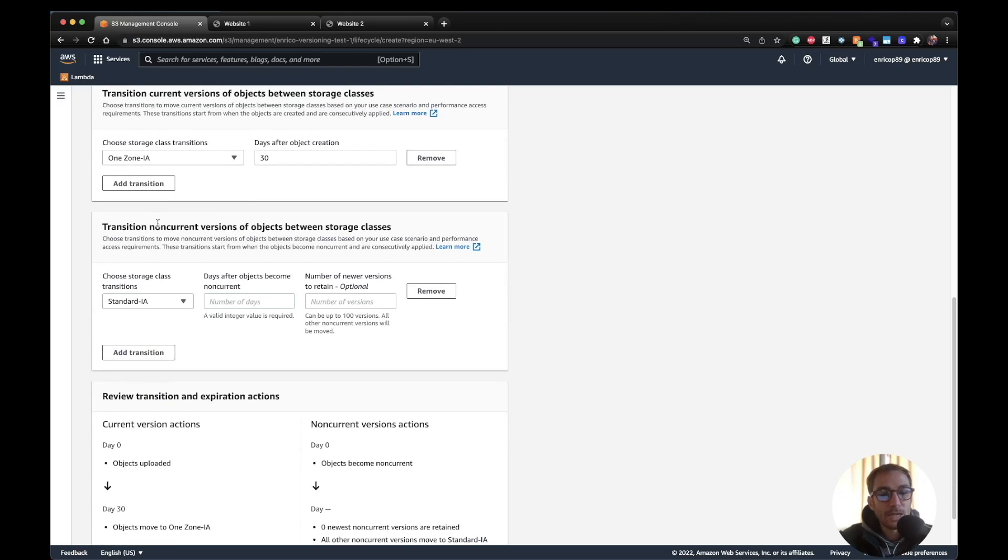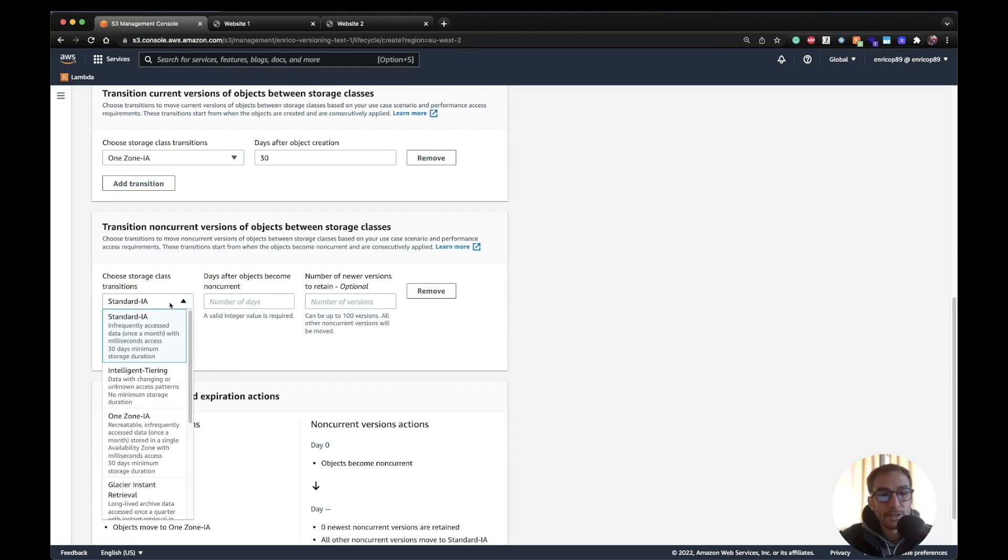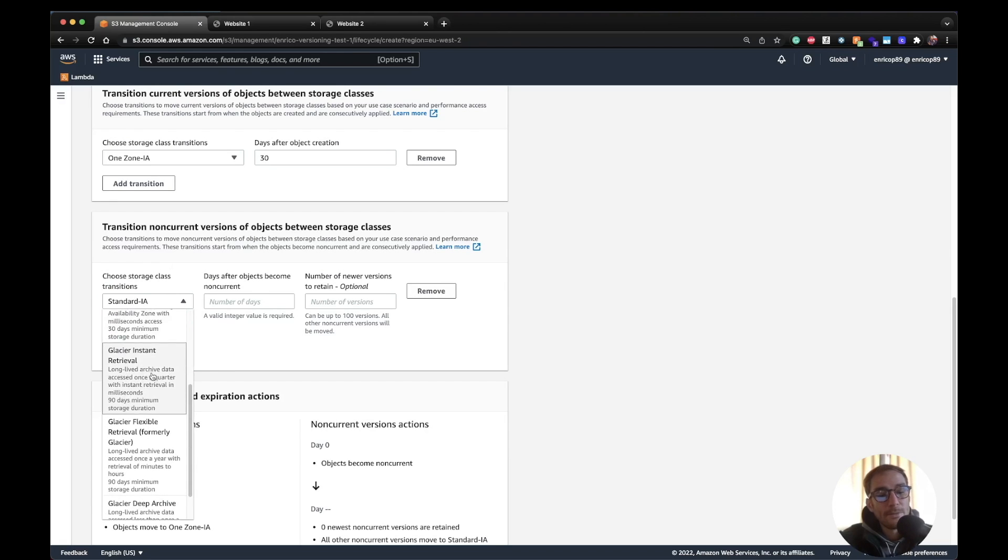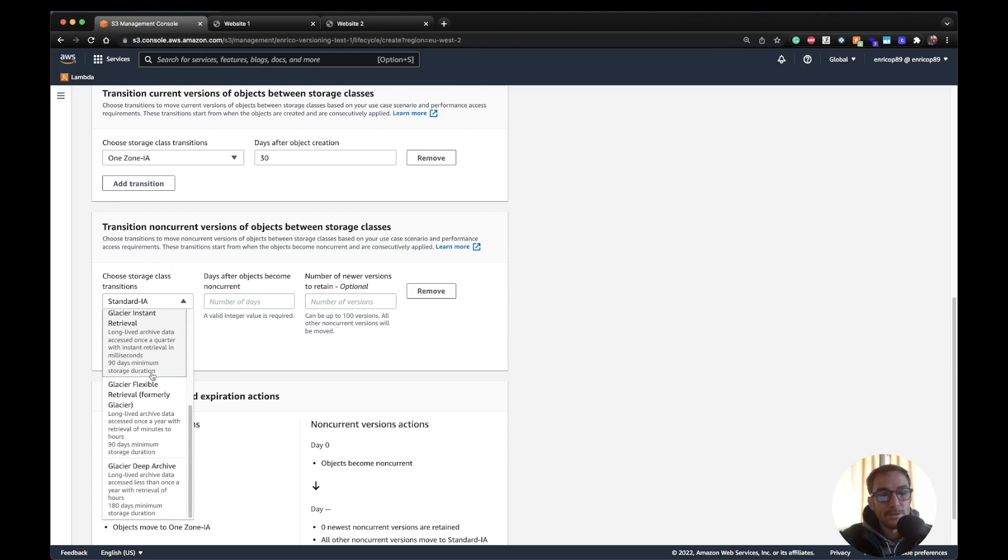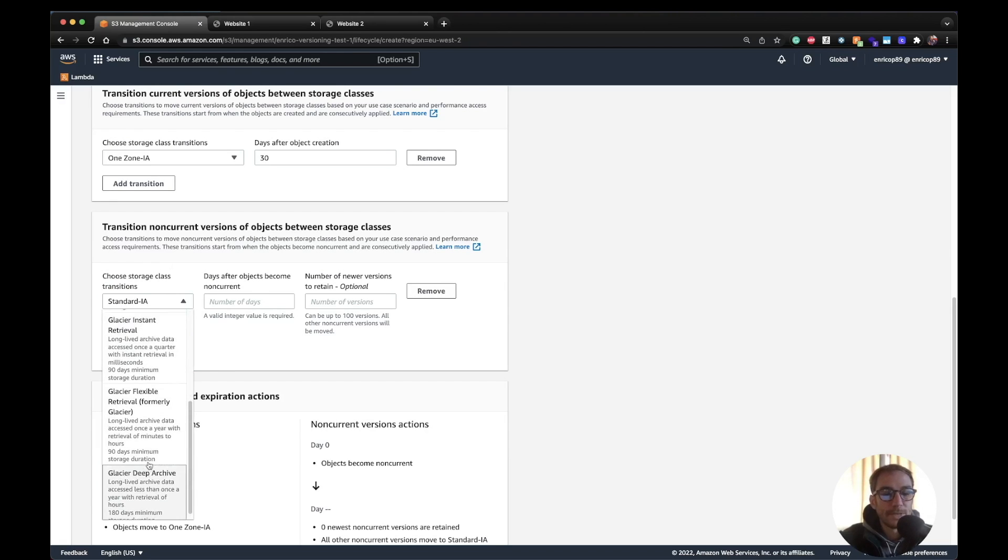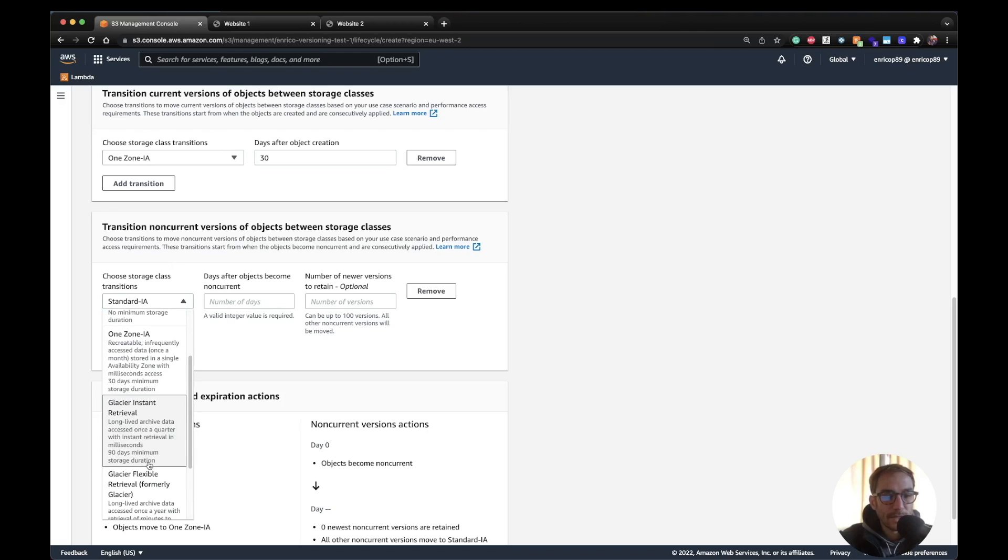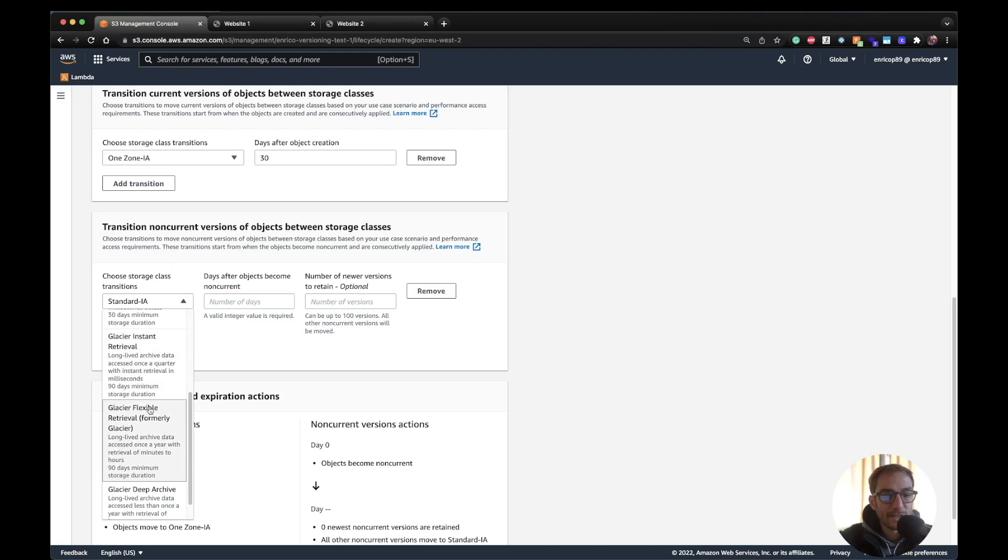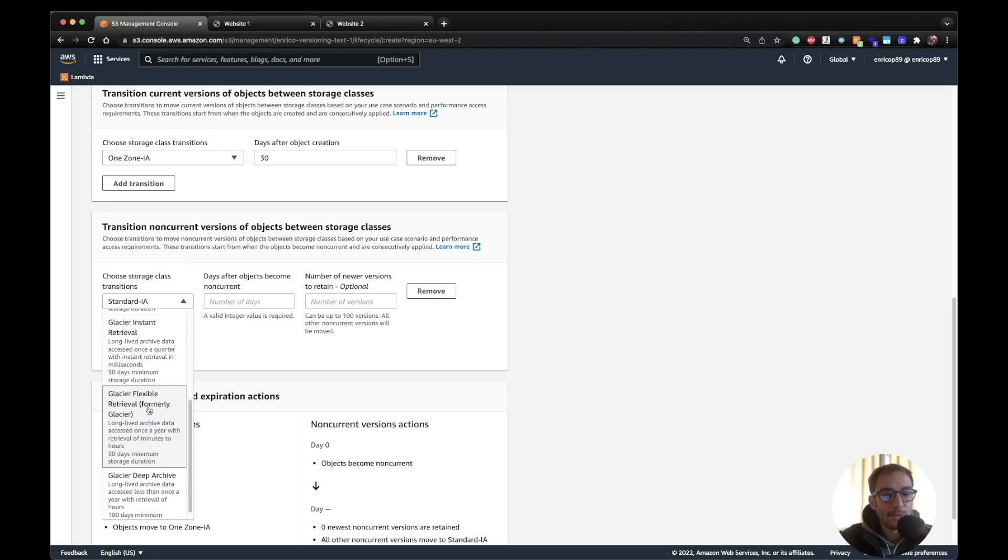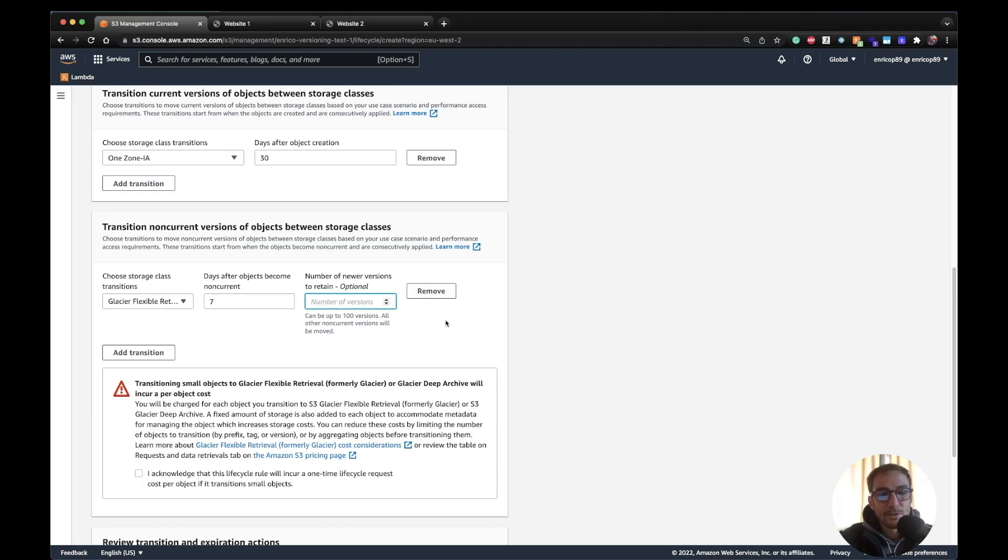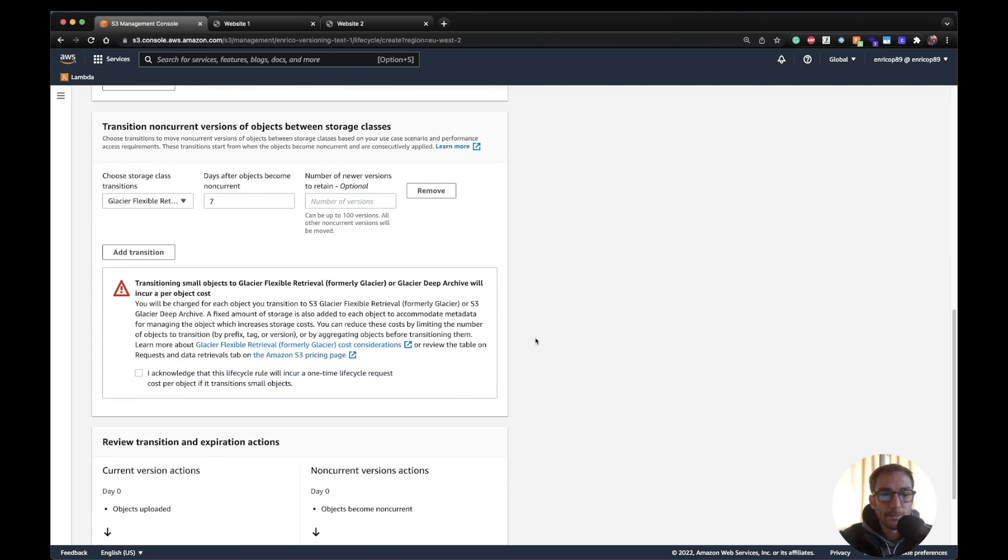And then for non-current versions, so previous versions of the object, I want to move it to an even cheaper class which can be Glacier, let's say flexible retrieval. And I want to do it after 7 days. And here saying number of versions, just leave it default so all of them.